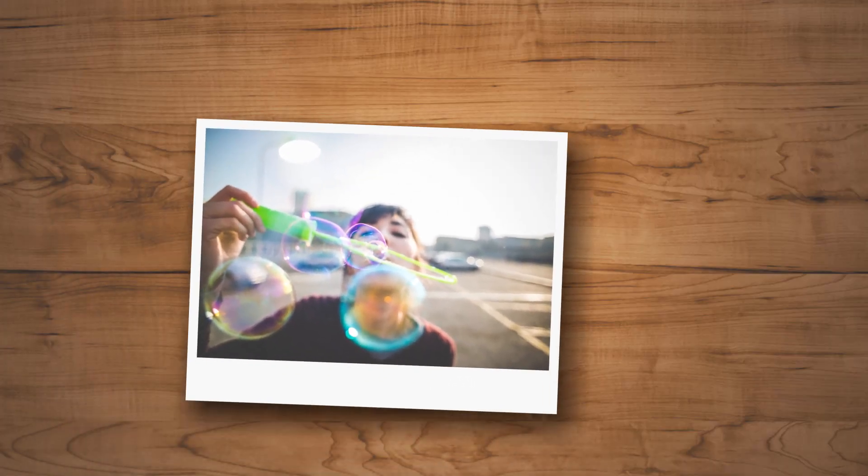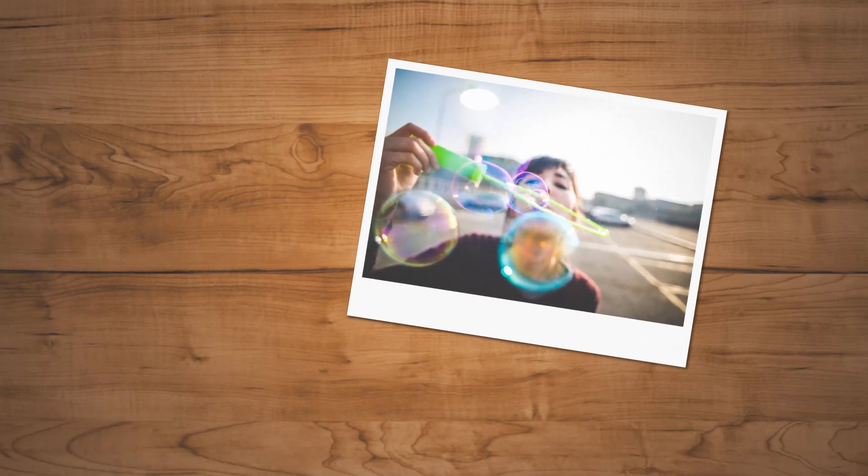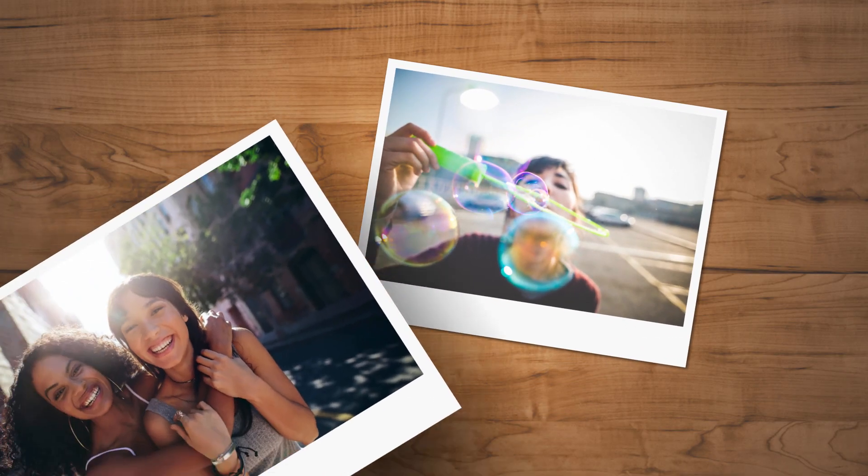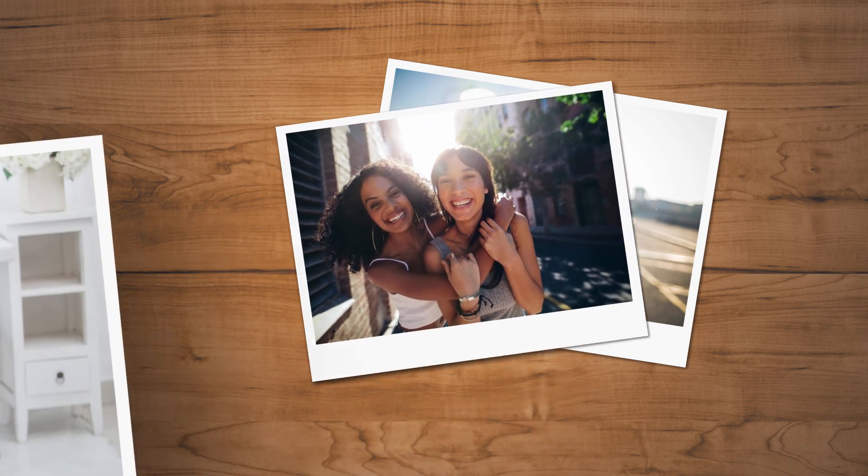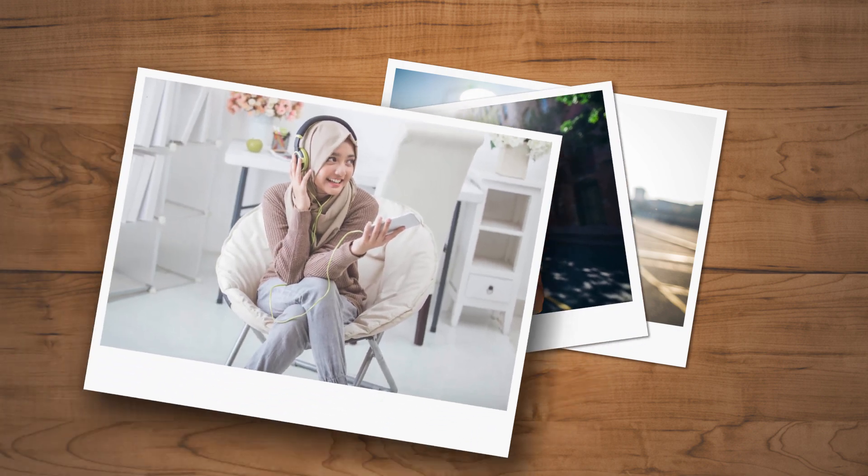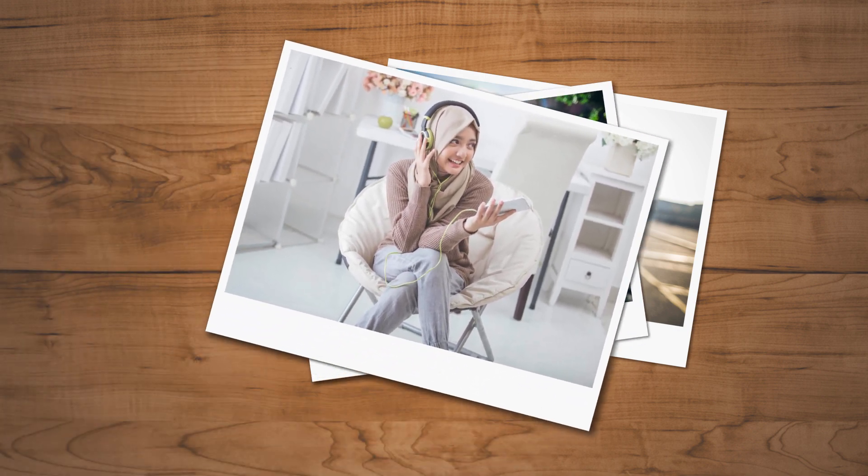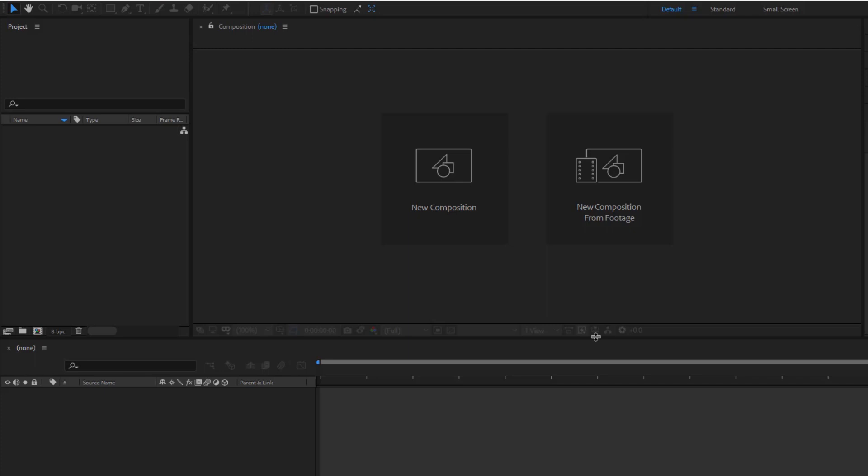Today we are going to create a slideshow that looks like this. Let's get started.